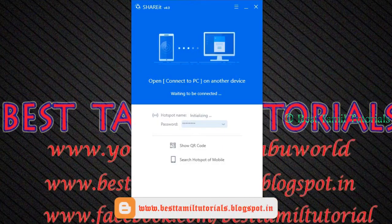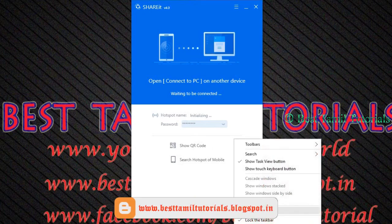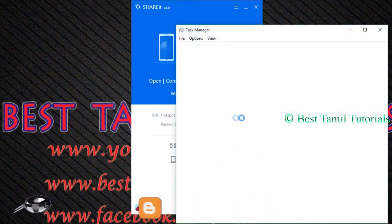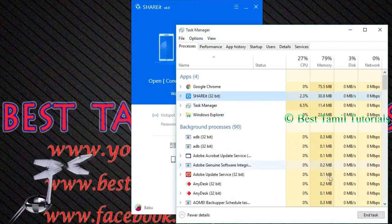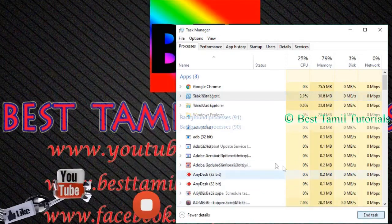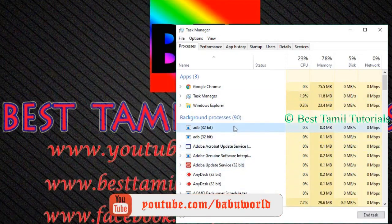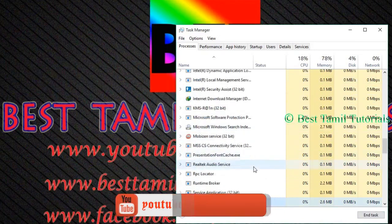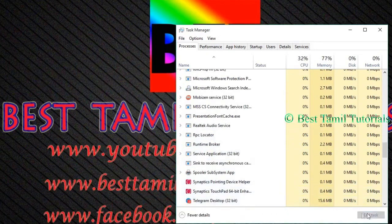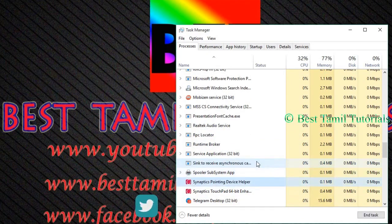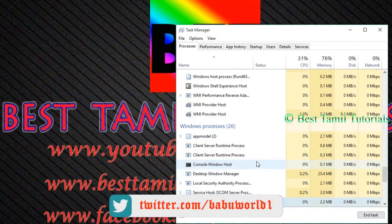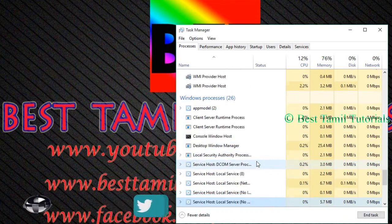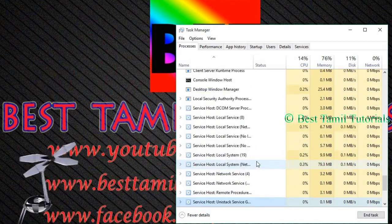Click on any task. Then, click on SHAREit. Click on SHAREit. If you want to share, you will close all the background running applications.